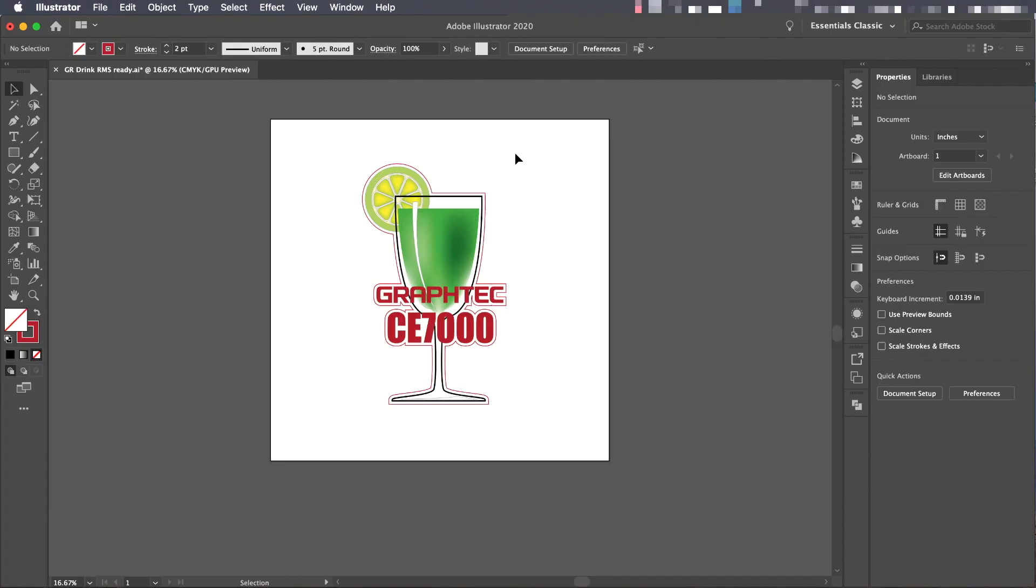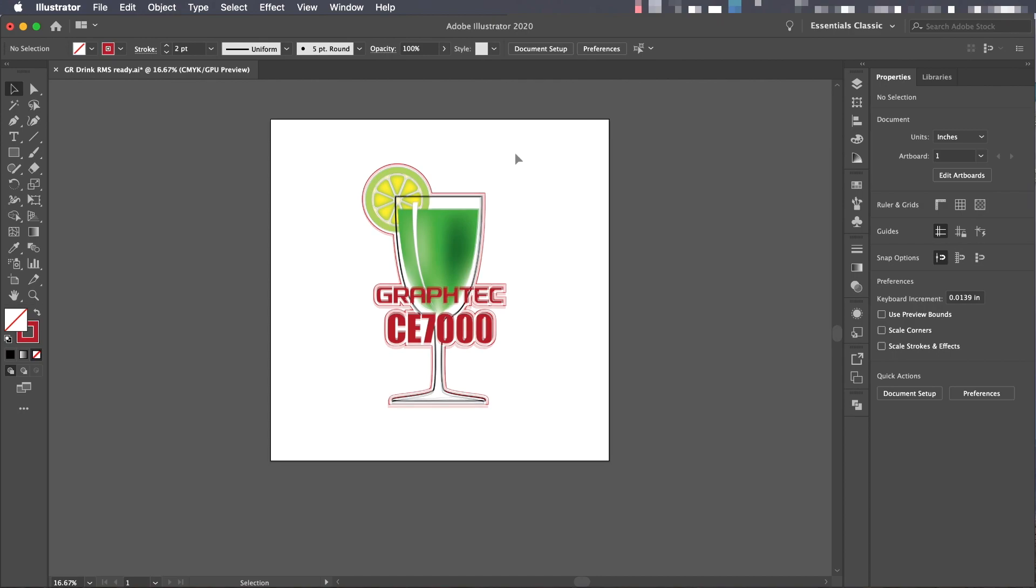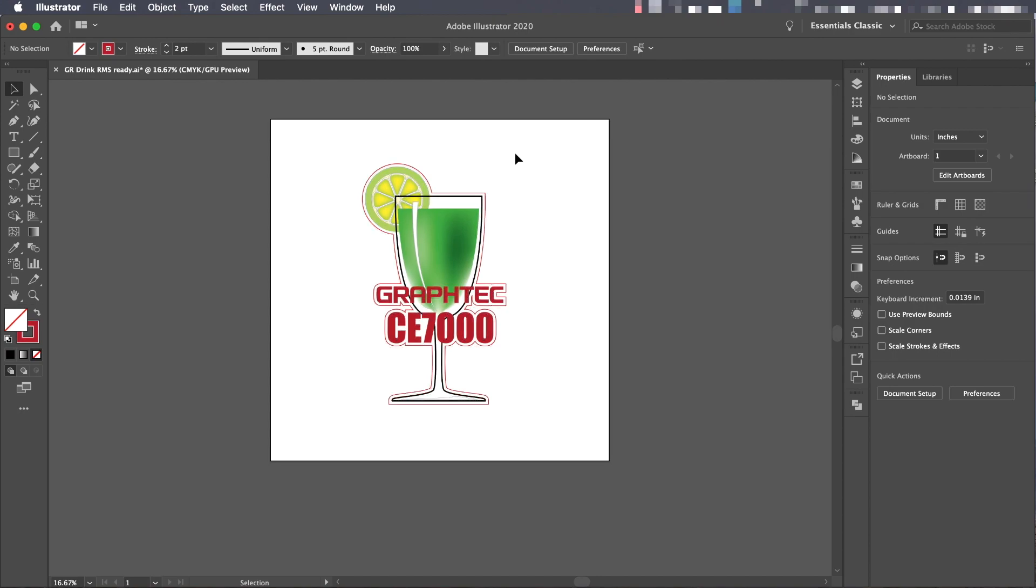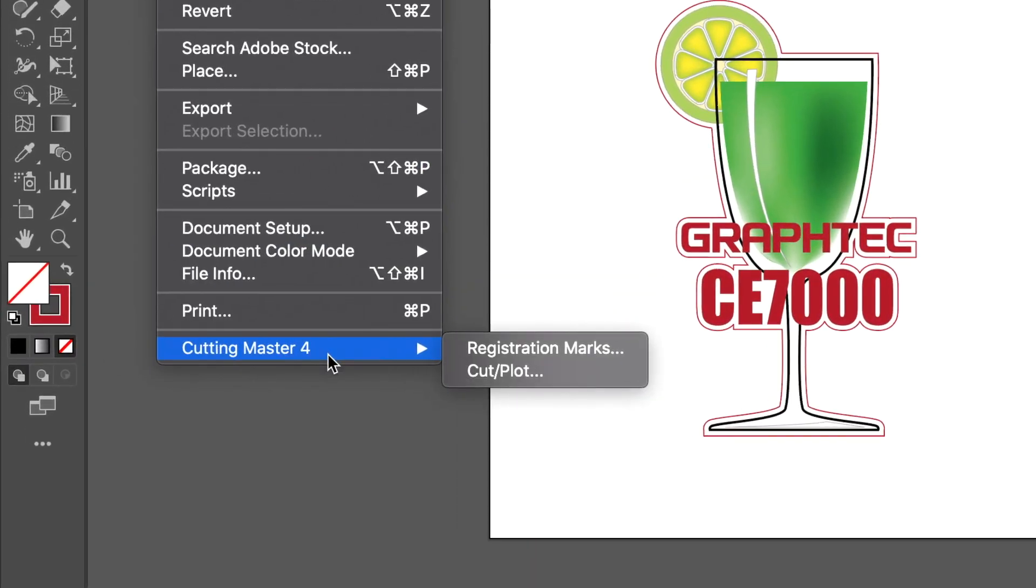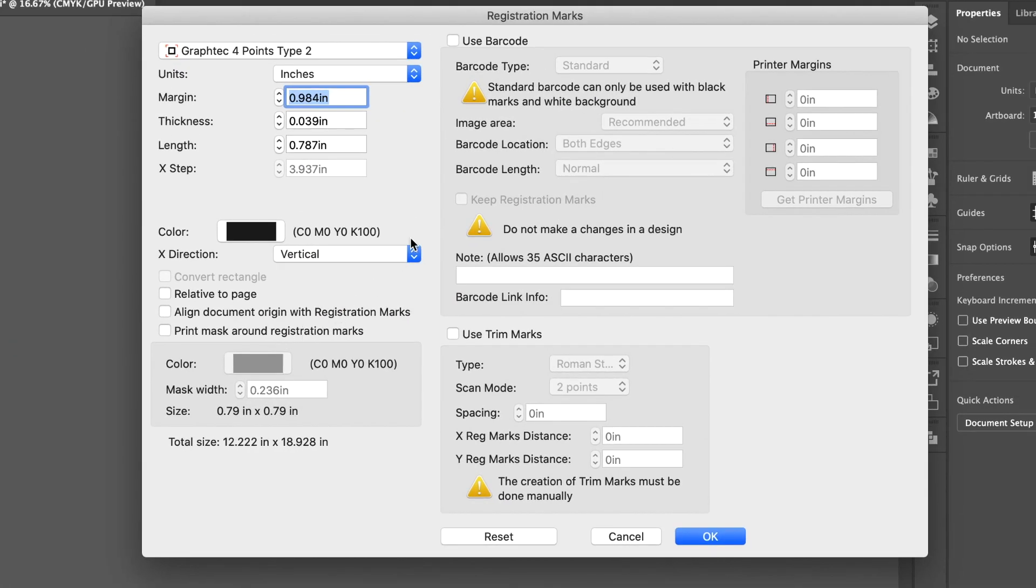You'll notice that we already have the cut line established here. We just need to place registration marks. Cutting Master 4 can do that for us. Let's open the Registration Mark Generator by clicking on the File pull-down menu, hovering your mouse over Cutting Master 4, and selecting Registration Marks.